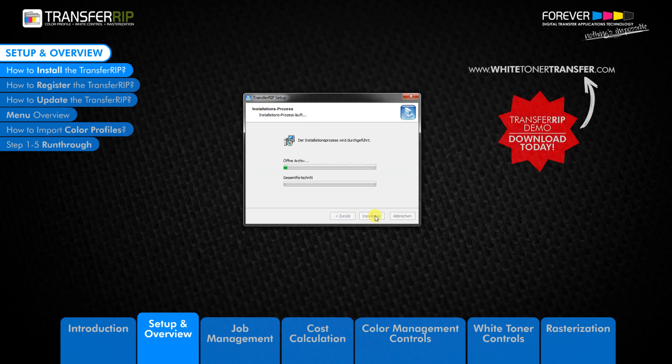You can download a 14-day free trial of TransferRIP software. Visit our whiteonertransfer.com website for more information.